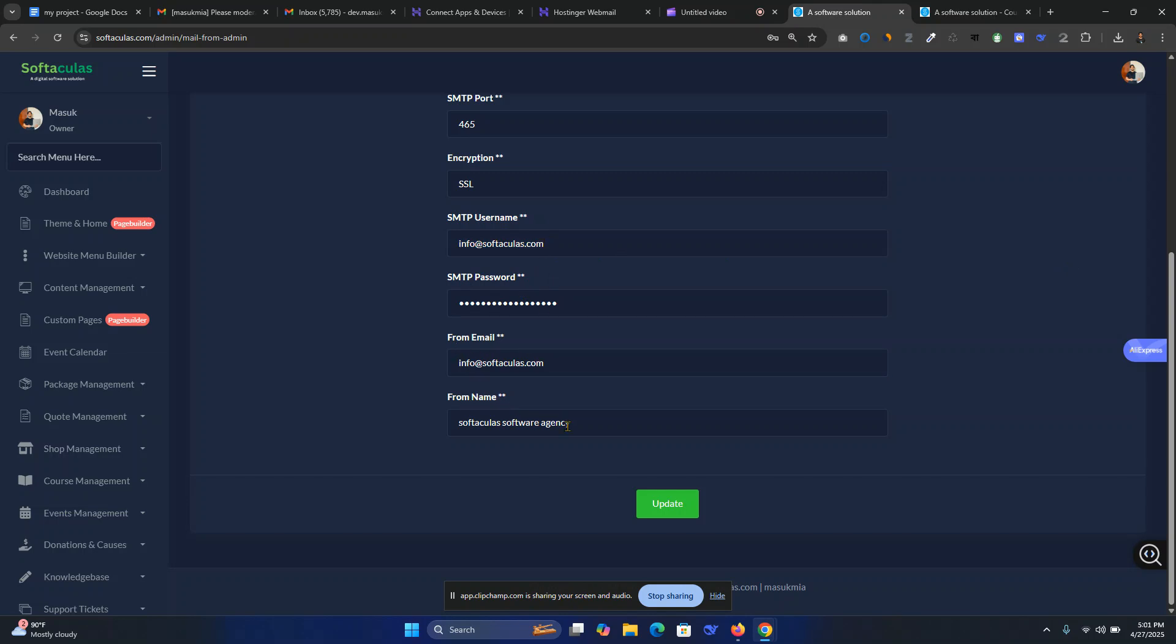From email and from name. From email will be the email it sends from. This is very simple guys, then update it.